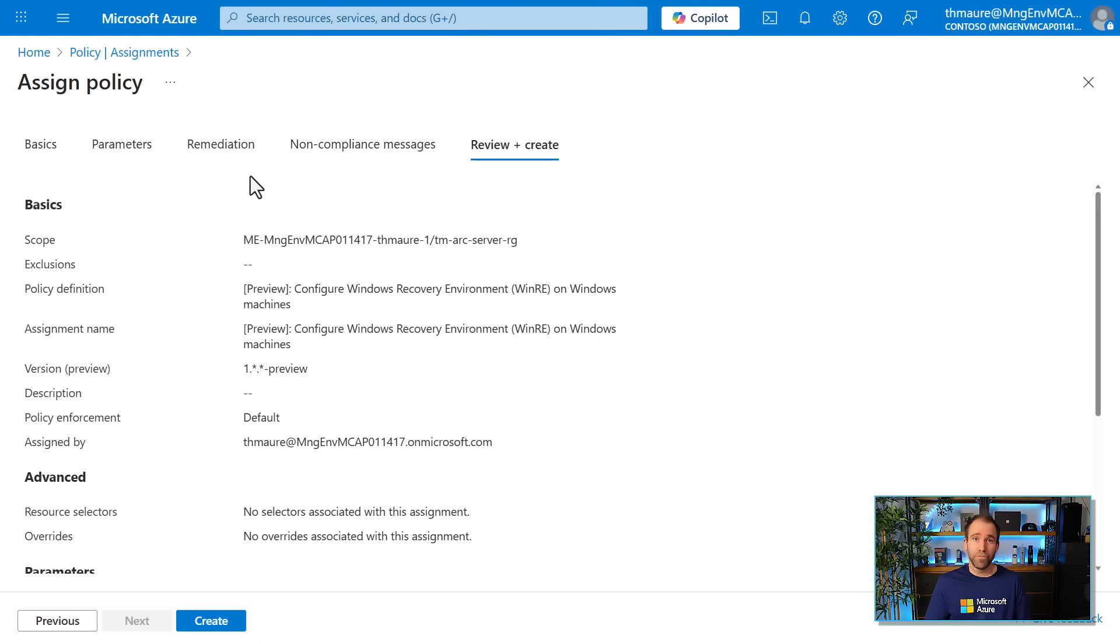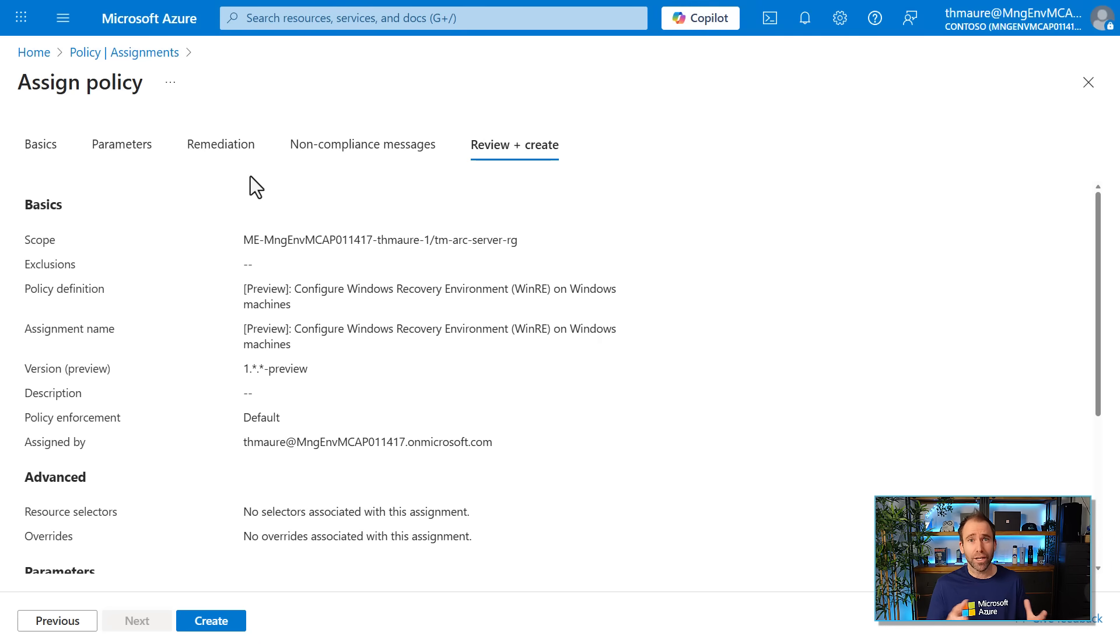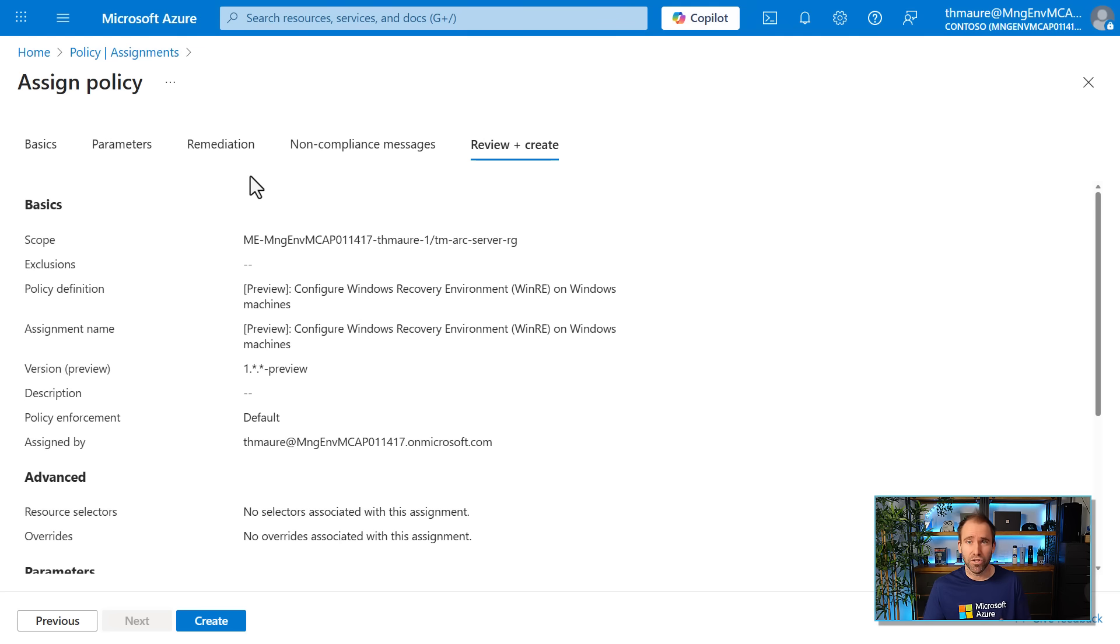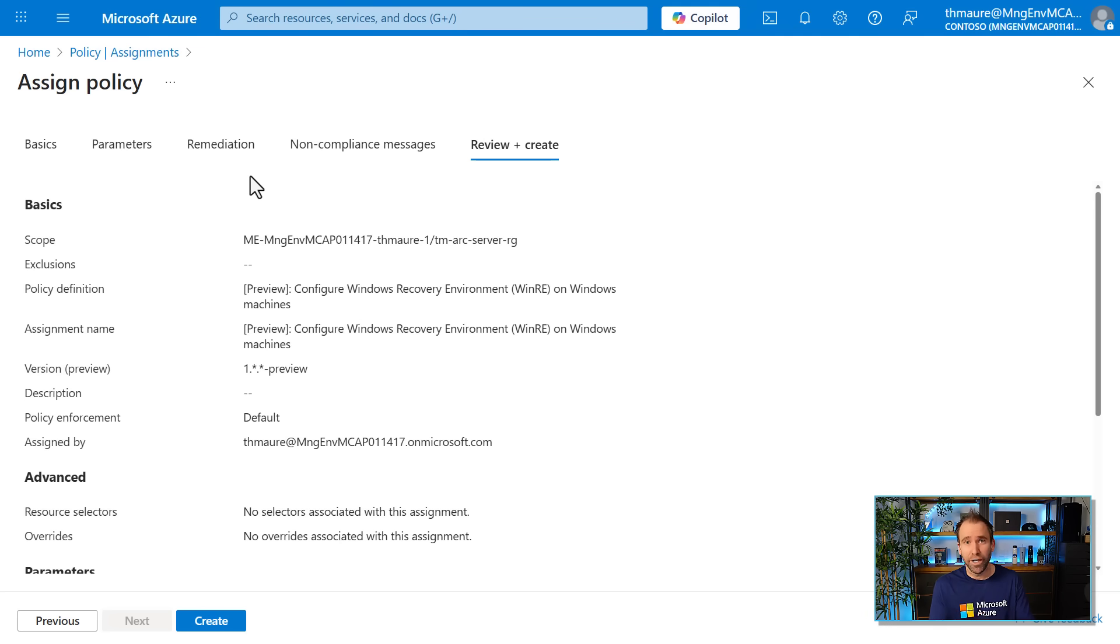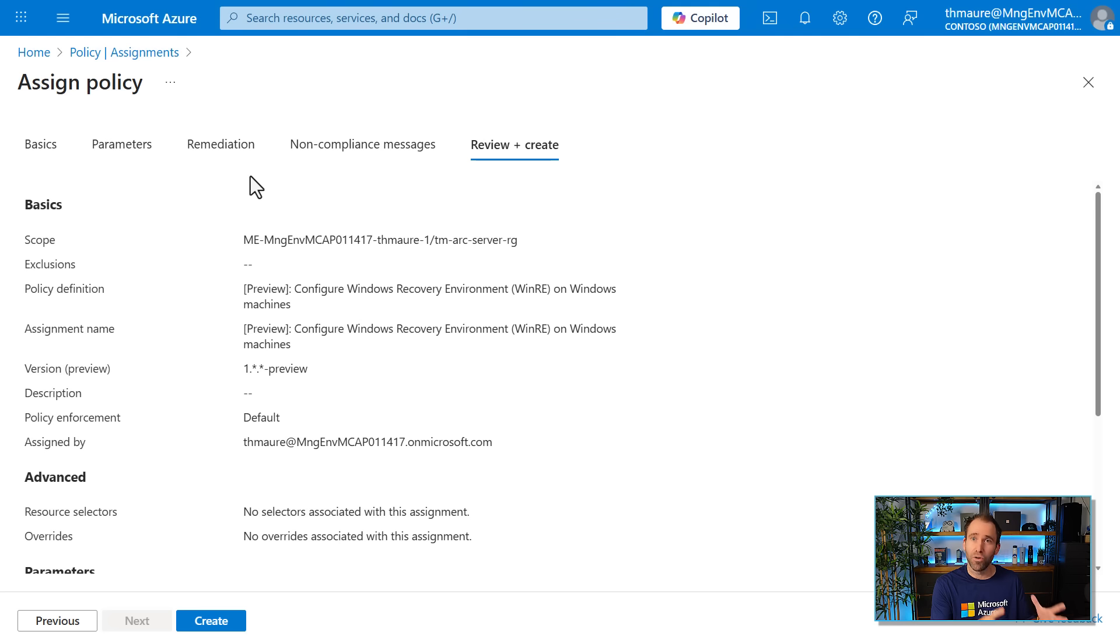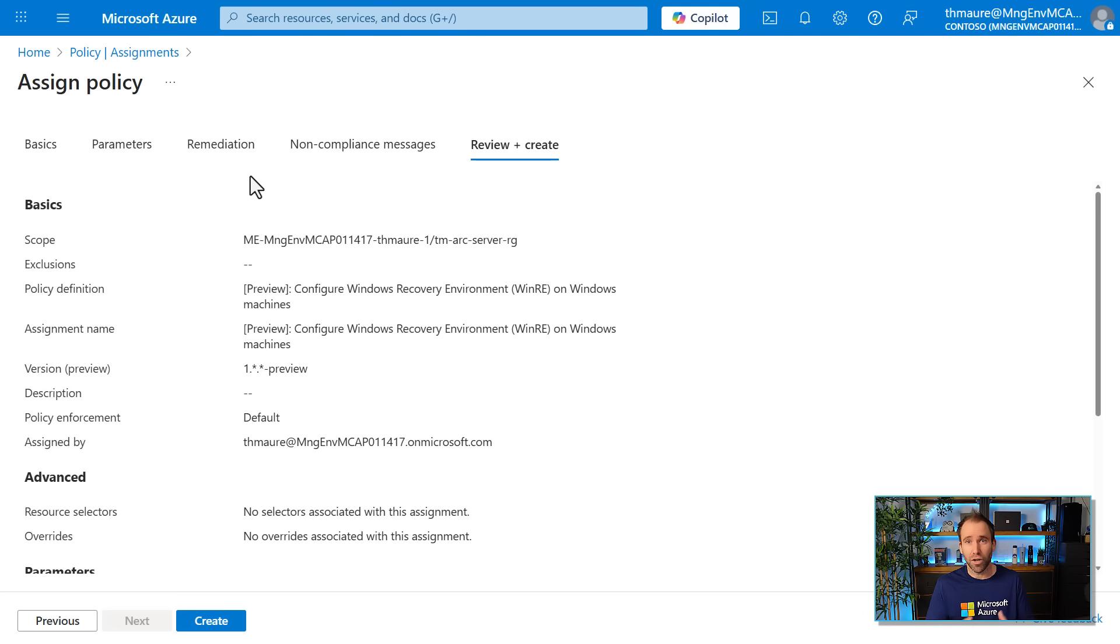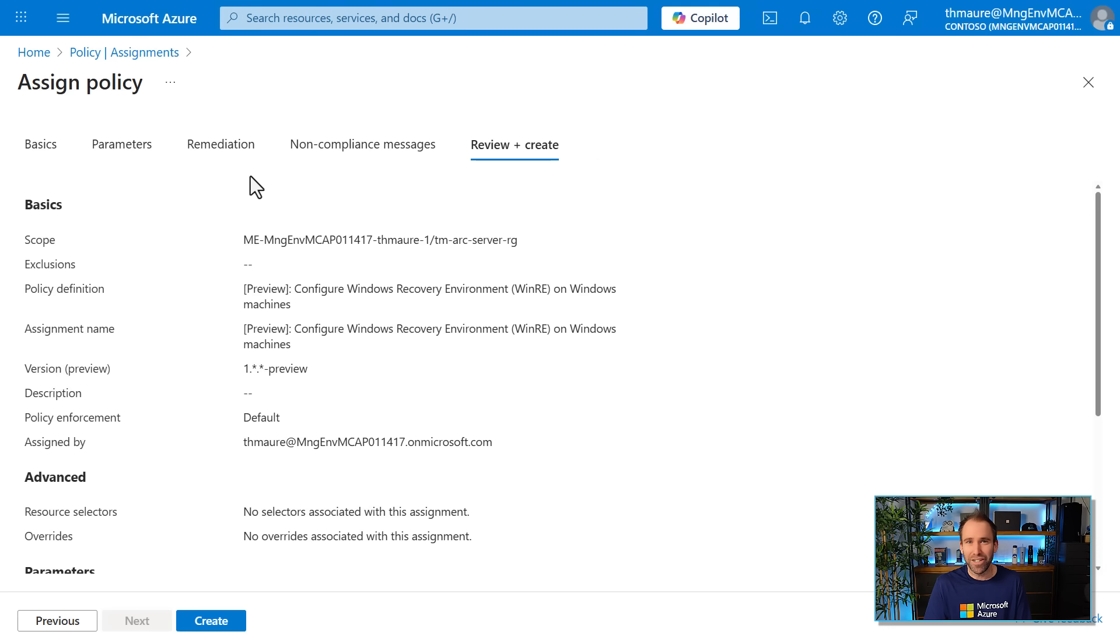So I hope this video was helpful. I put all the links I just showed you today in the description below. So you can also check out how Azure policies works with Azure Arc, what the pricing is. You can go to Arnoff's blog post to learn more. I will also put in the links for the Windows RE documentation on server as well. And I hope you enjoyed this video and I hope I see you in the next one.